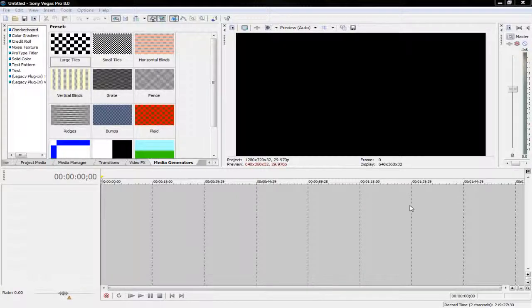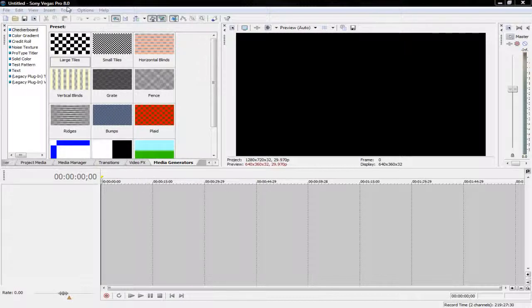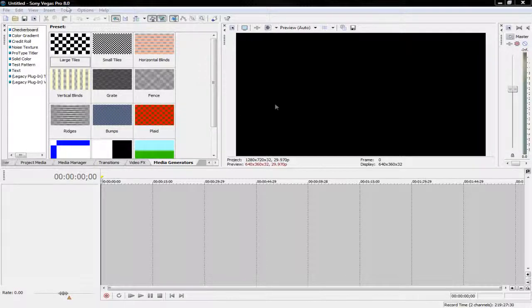Hey guys, it's Eric from Hacks, Tuts, and More, and I'm going to be showing you how to do a lightsaber effect in Sony Vegas Pro 8.0.